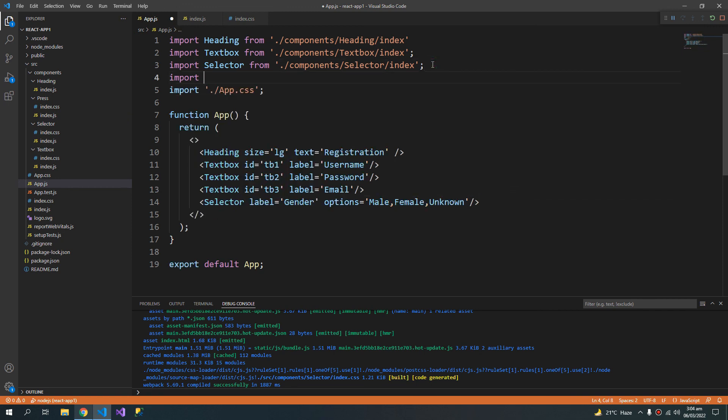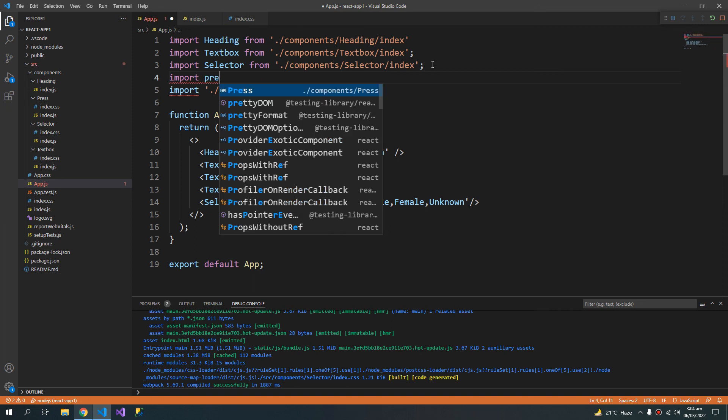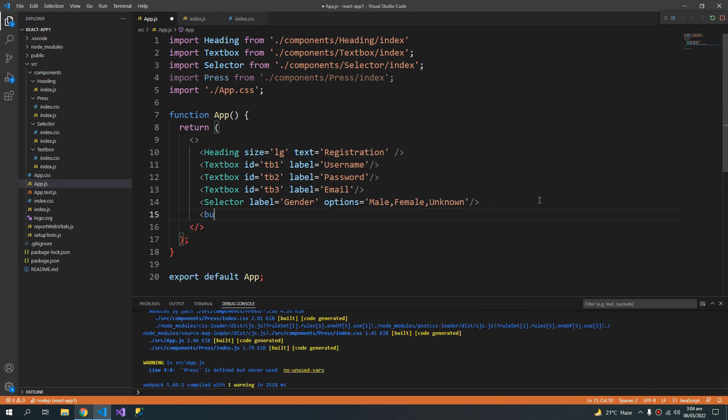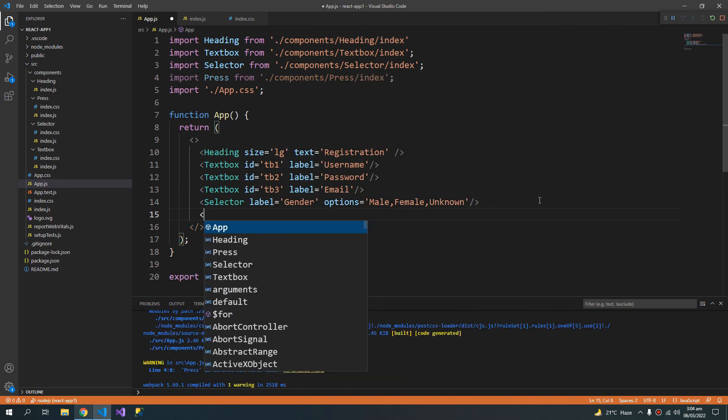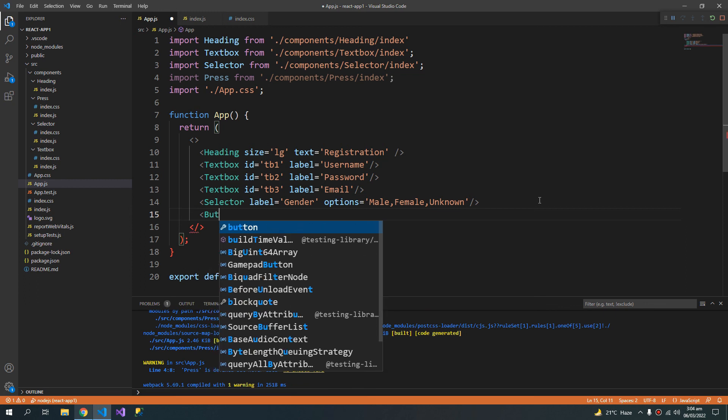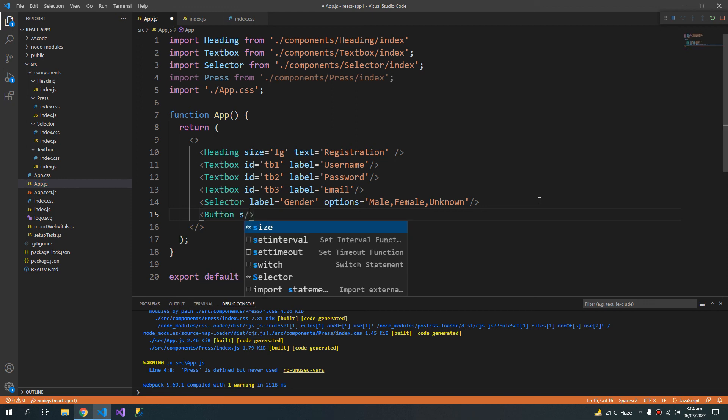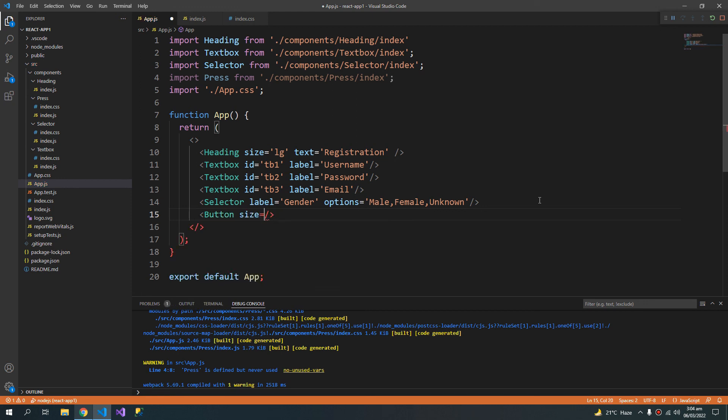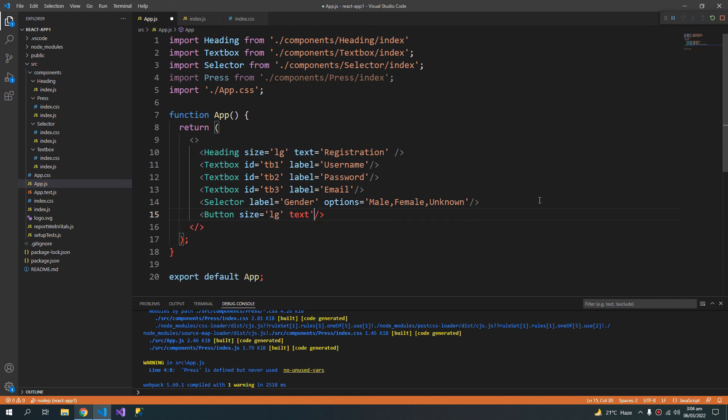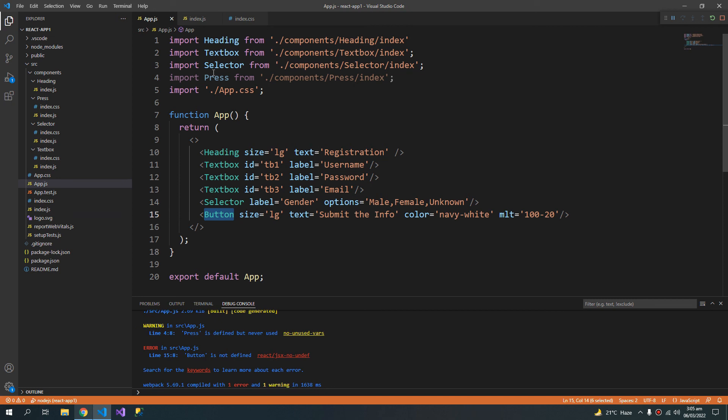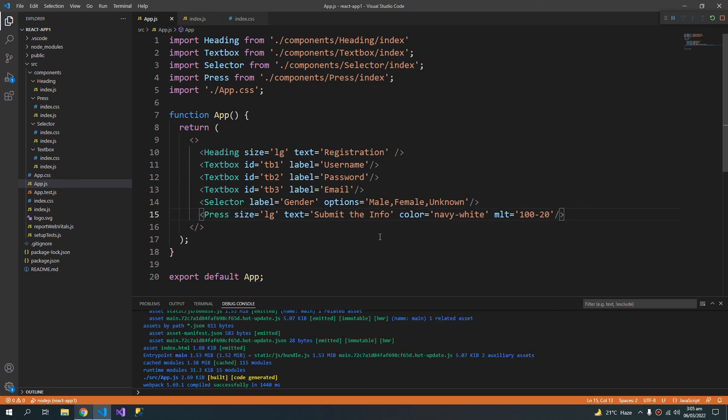Now import Press. Now let us use button. Button. And let's put the to large. Text is navy and white. The margin left and top is let's say hundred and twenty. It is actually called Press. So now it is compiled successfully. And we can see that our button is here.